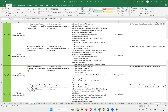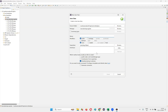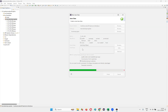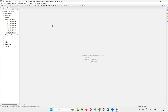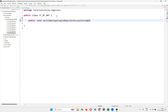For that to happen, I need to open the Eclipse IDE and create a new test case. Right click, new class. I'll name this class as TestCase_RegisterFunctionality_007. Click on finish. In this class, I'm going to create a method: public void verify navigating to register account page using multiple ways.